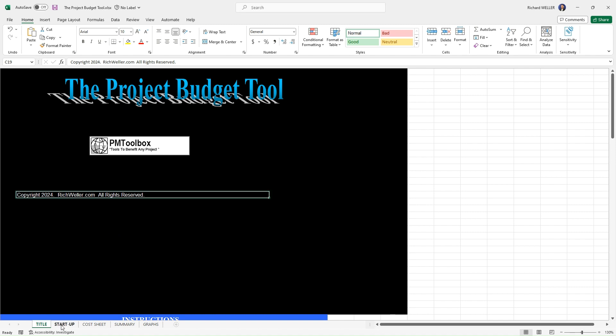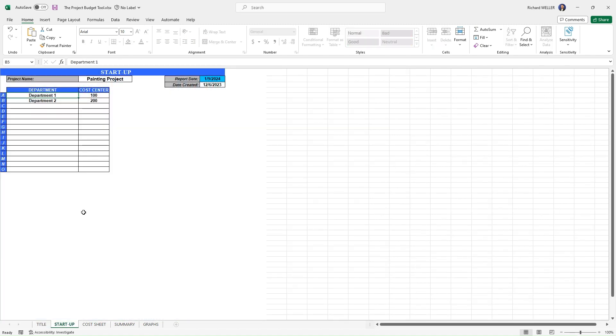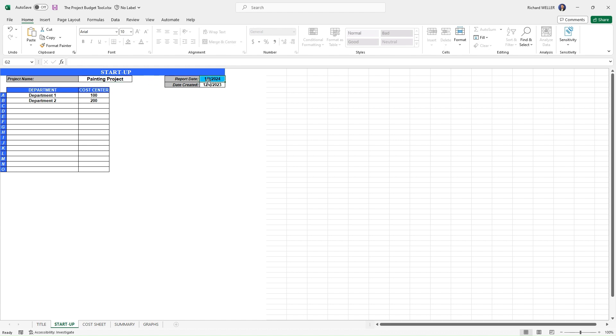So we'll start on the startup tab here. Within this startup tab, this is where you would input the name of your project and the date created. You'll notice throughout this workbook on the many different worksheets, you will see fields highlighted in blue. These fields that are highlighted in blue are automatically calculated, meaning we're not able to edit those. This report date is actually today's date, which is automatically being calculated.